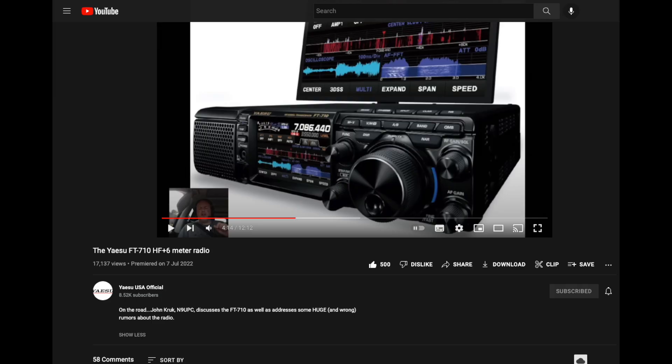I've placed the link to Mr. Kruk's video in the description below. Here is what we know for certain regarding the FT710. The following points were made by Mr. Kruk.